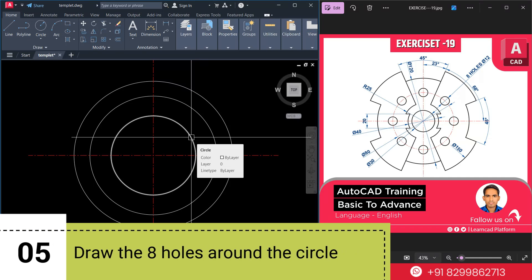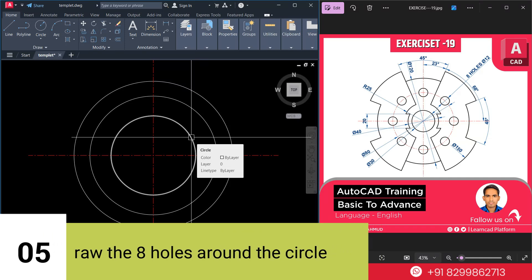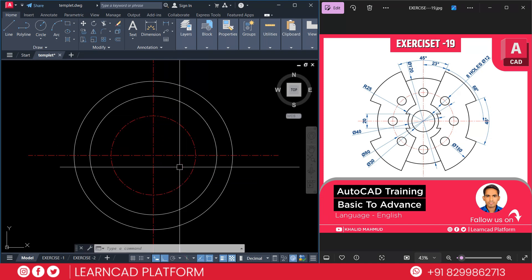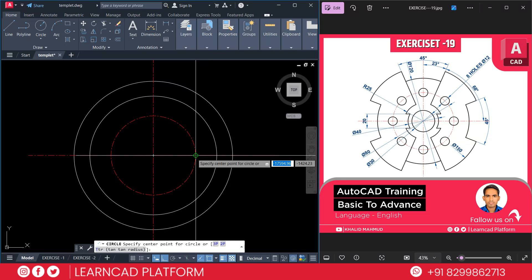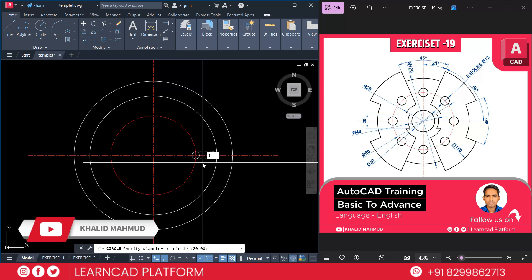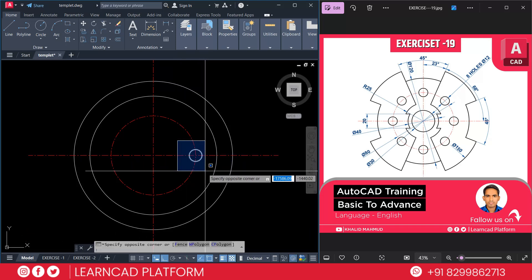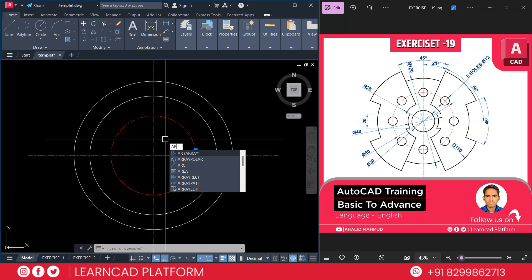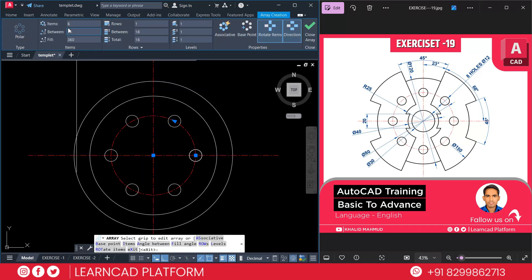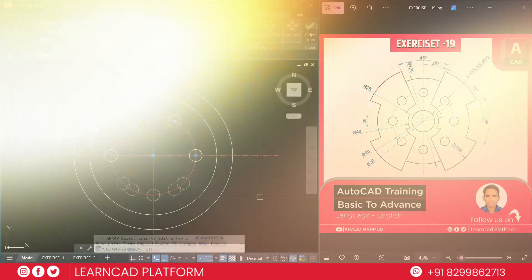Now step 5: Draw the 8 holes around the center circle. Use MA for match, select this center line to this circle. C for circle, click on coordinate point, D for diameter. Select this smaller circle. Use ARRAY command, press enter, use as a polar array, click on center point, press number of items as 8. Now close array.